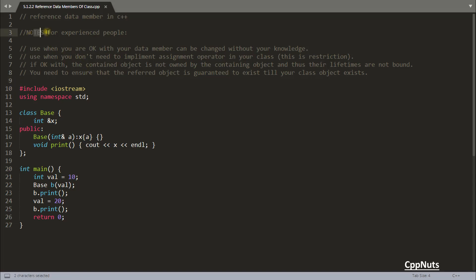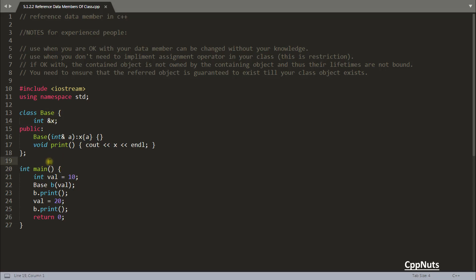This note is for experienced people. The first point is: use a reference data member when you are okay with your data member being changed without the class's knowledge. As you saw, you end up changing x from outside, which is ultimately breaking the encapsulation rule — but as they say, if you know what you are doing, it is not breaking any law.